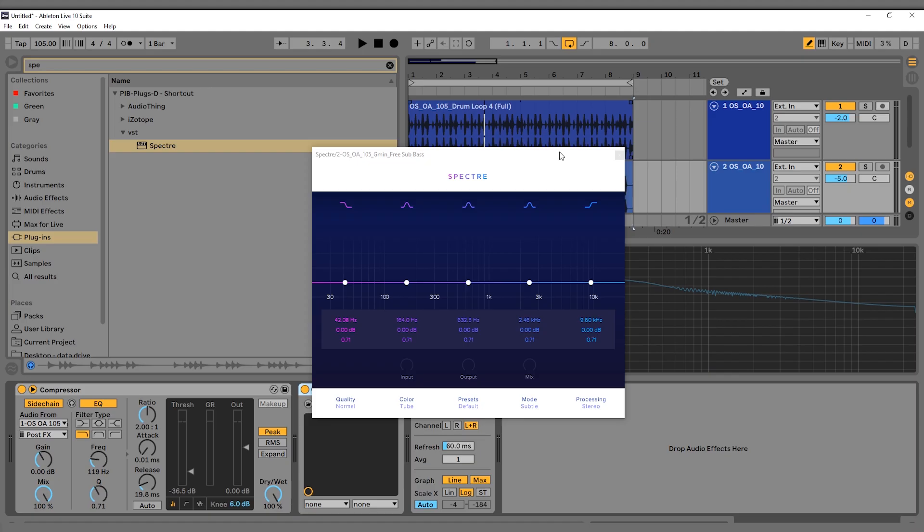Hey, what's up everybody! Joshua Casper back at you with Plugin Boutique and welcome to another Two Minute Tuesday. Today we're using Specter to add harmonic saturation and distortion to our sub bass line to make it cut through cell phones, laptops, and cheap earbud speakers, because that's where everybody's consuming content these days.